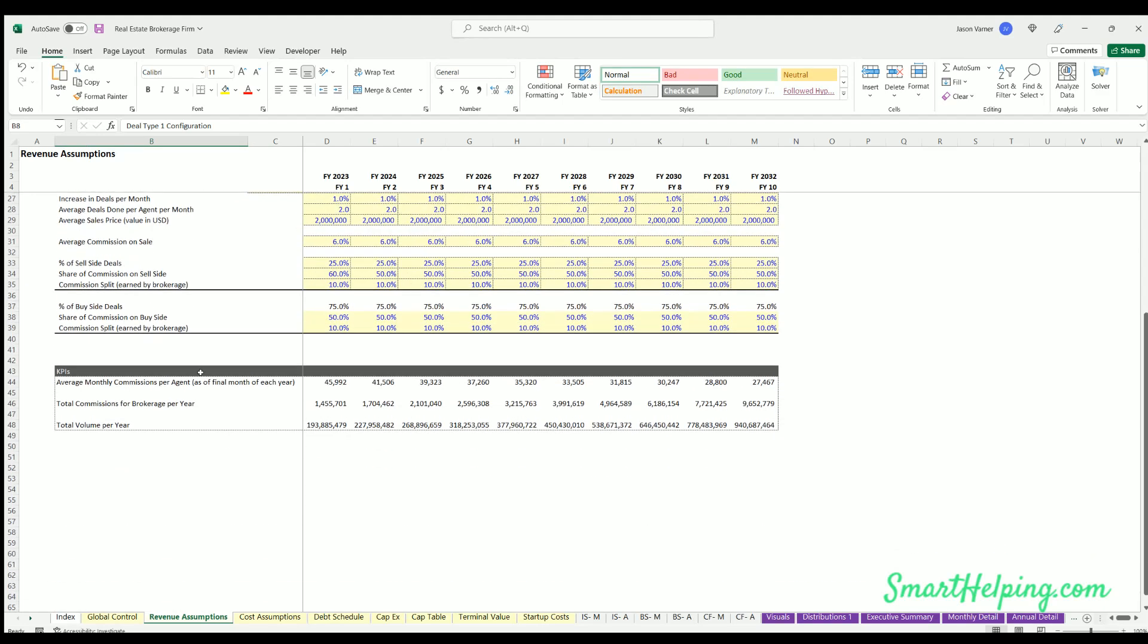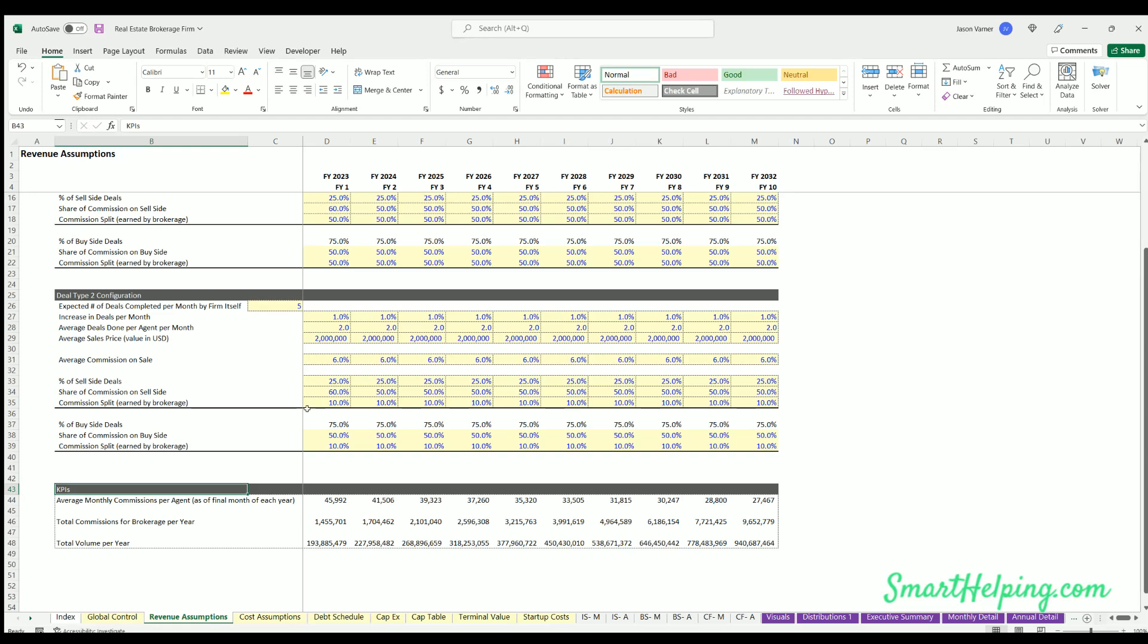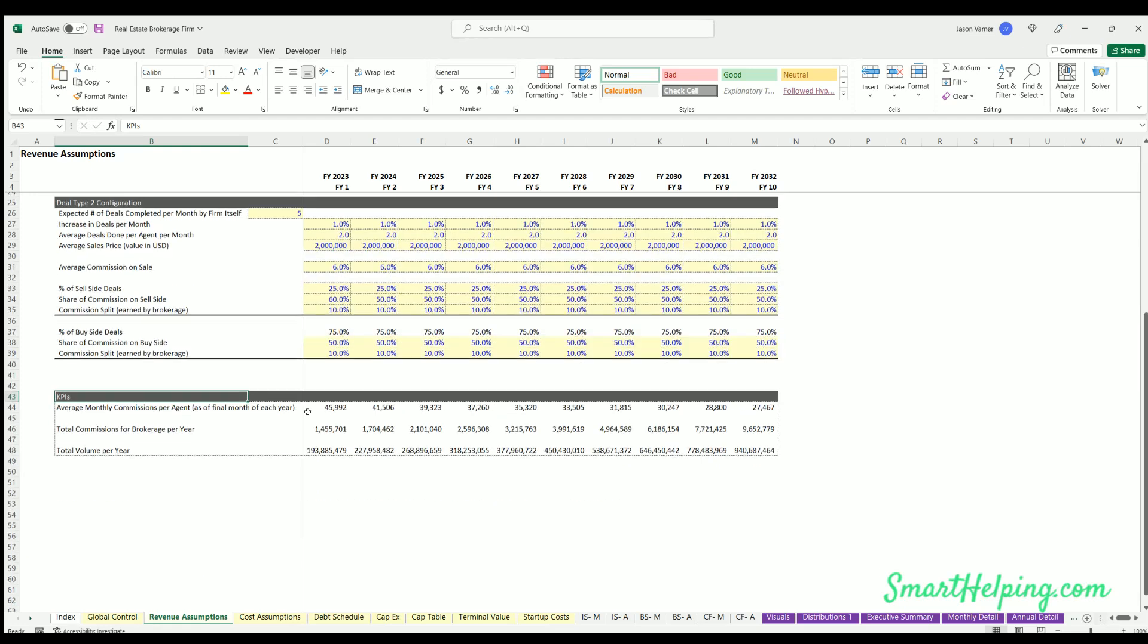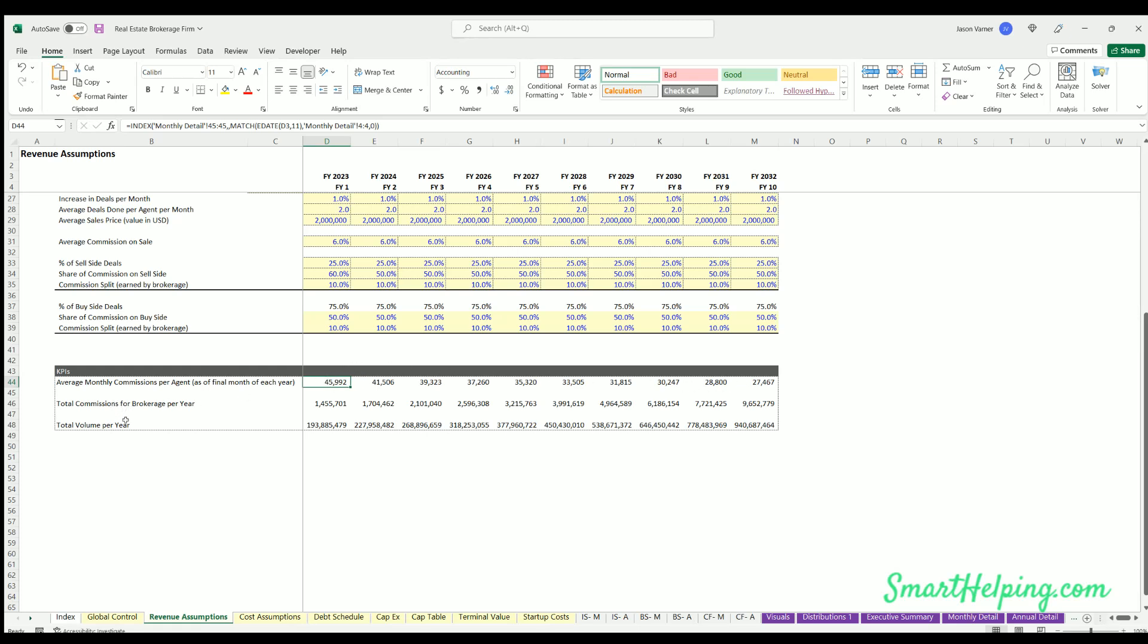Then down here, just put some KPIs. So based on these numbers above, it will show on average what are the agents earning in commissions each month within each year. So this is taking the average commissions per agent at the end of each, basically December of each year, and showing you what that is.